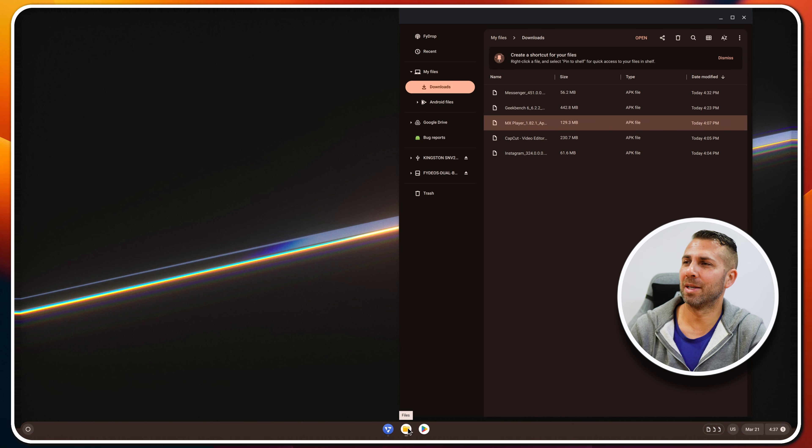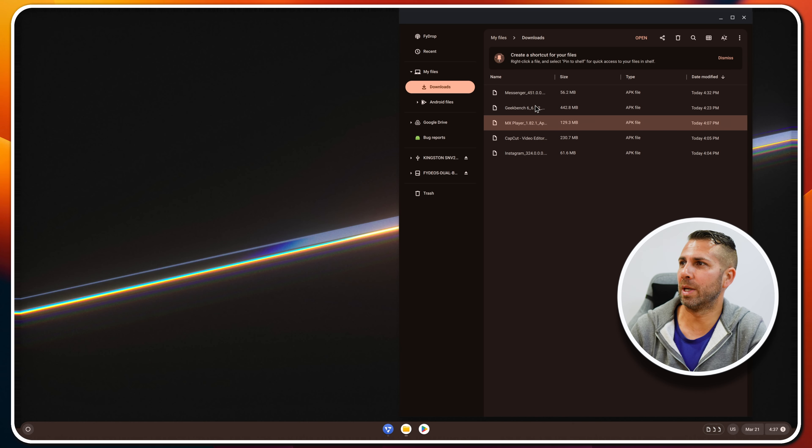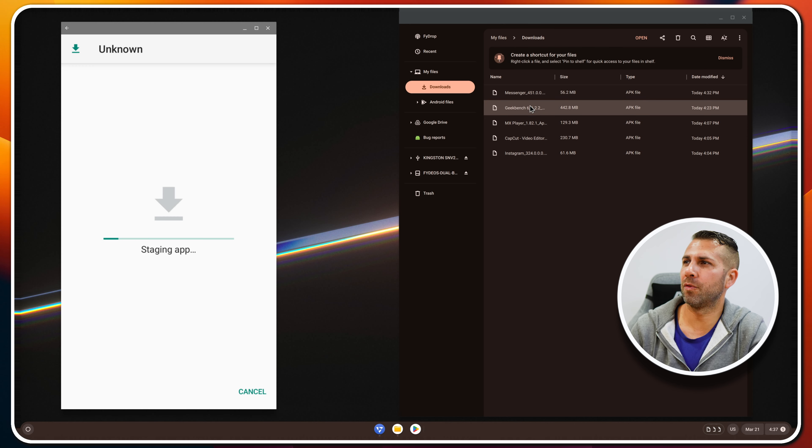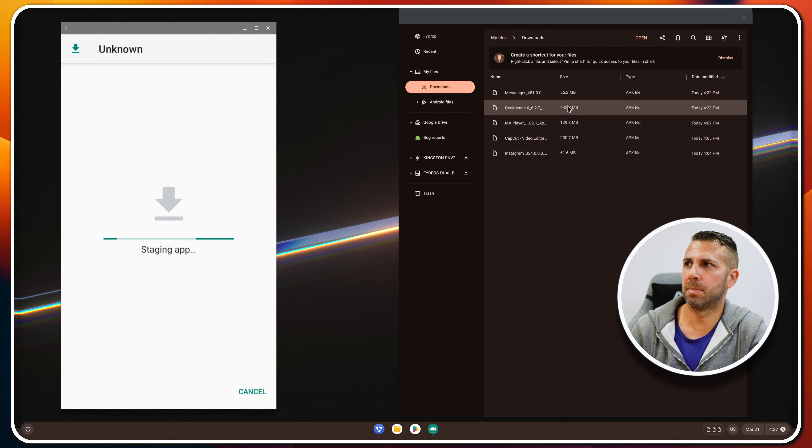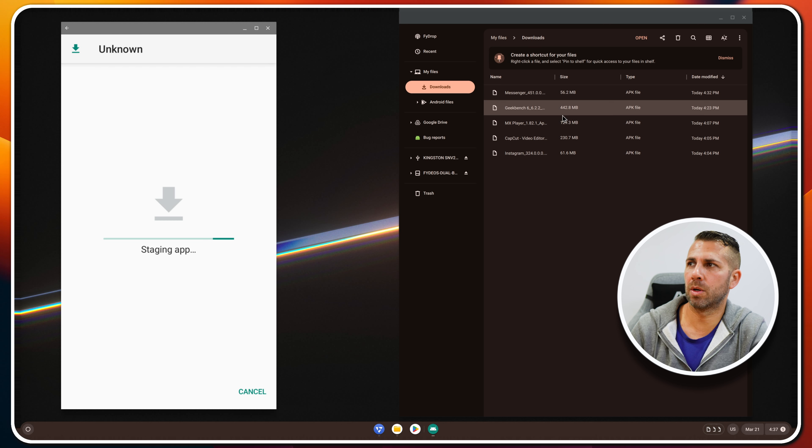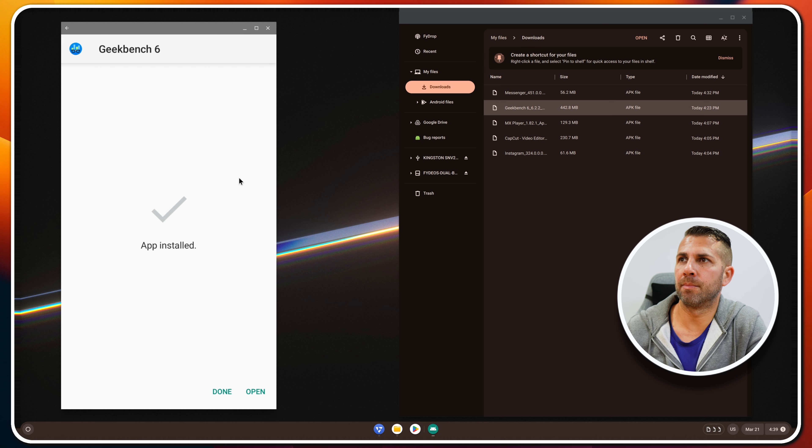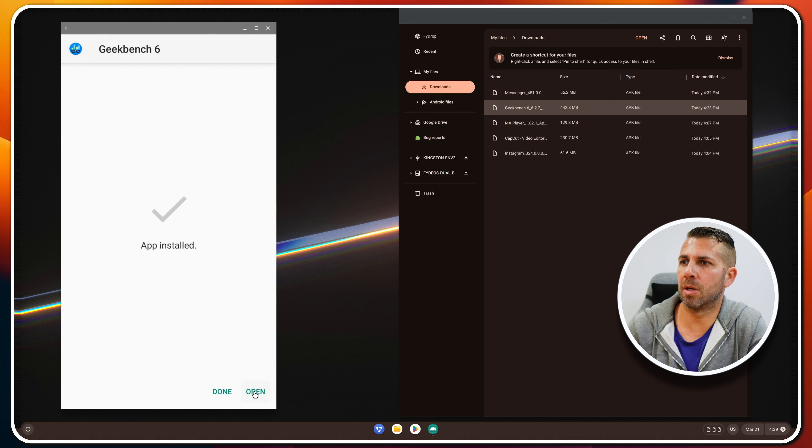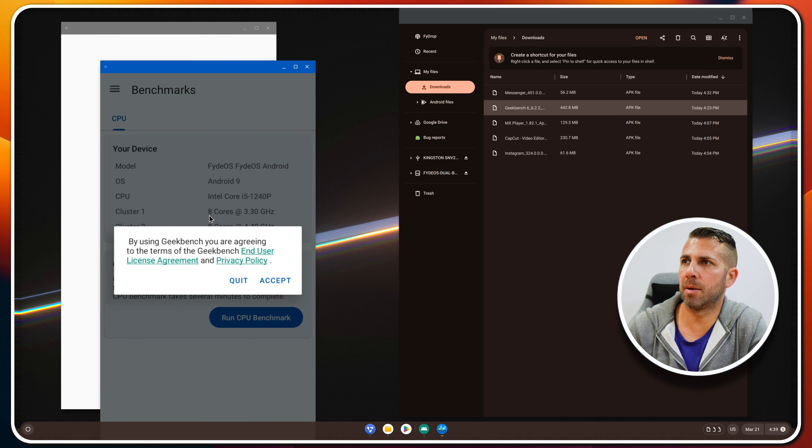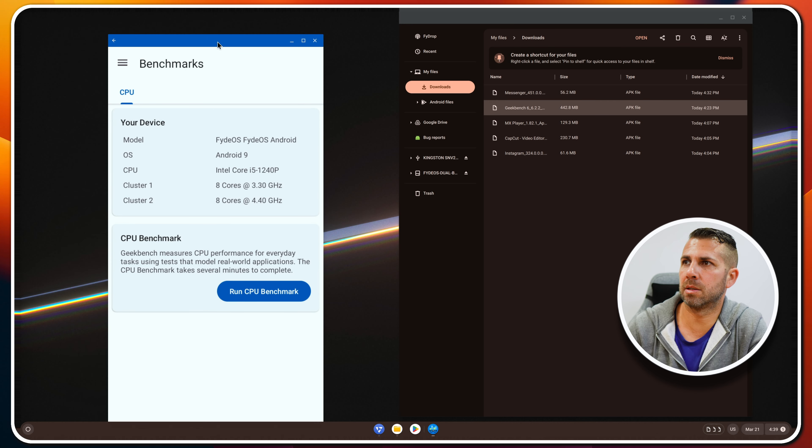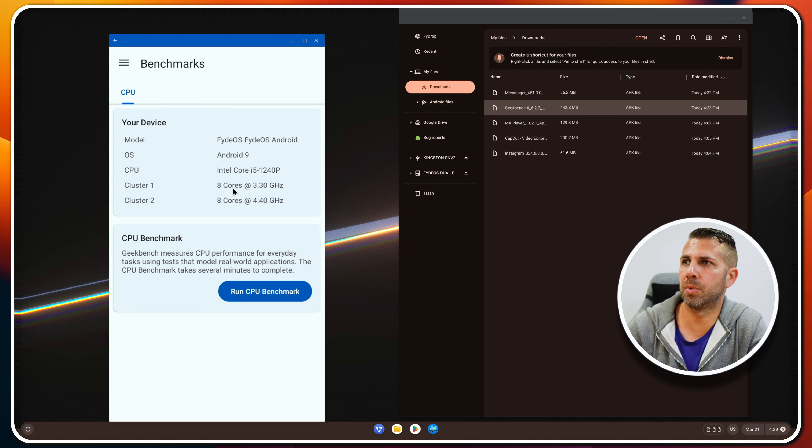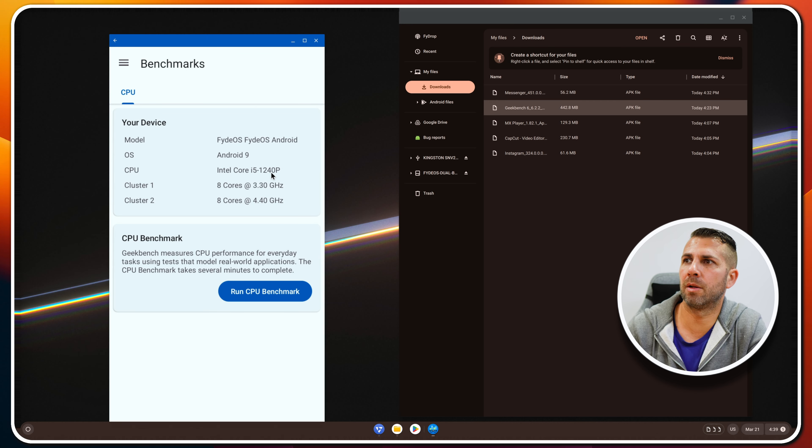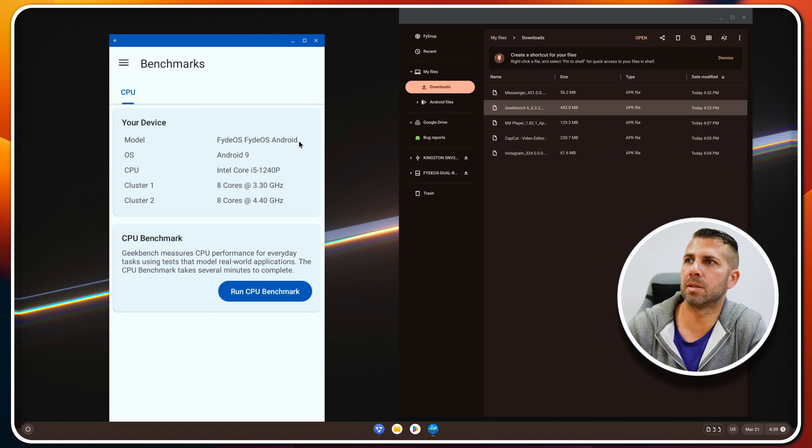But I do believe that these we can find on the Play Store, so you will need to try out which one you really need. Let's go for Geekbench. This one is a bit larger so it will take a bit longer. Okay, Geekbench 6 has finished up, so let's open it up and see.